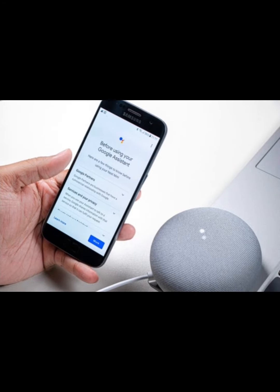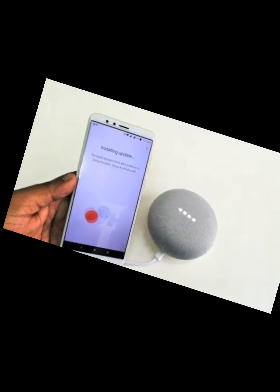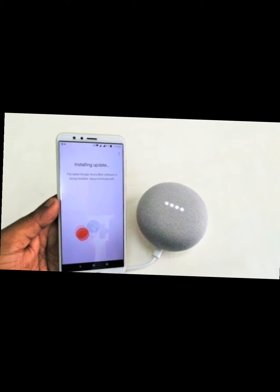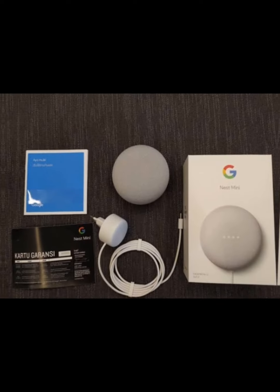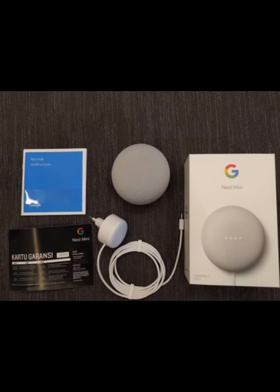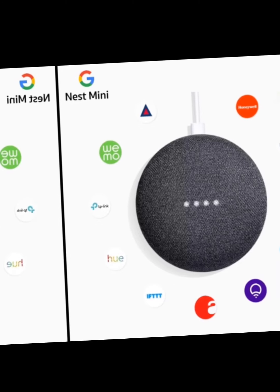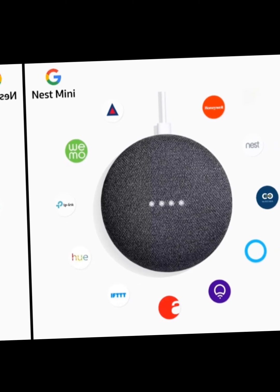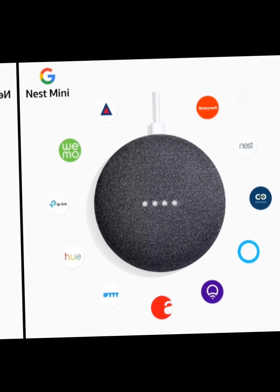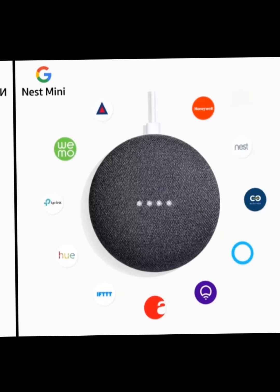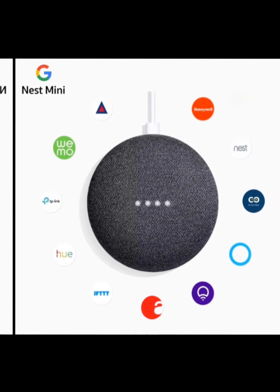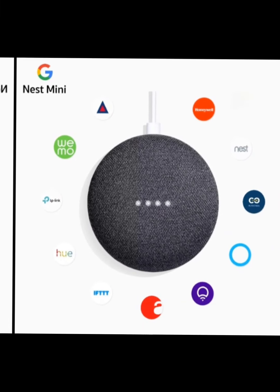It says 'Choose your home.' This is my first home, so I'm going to click on the plus sign here to create a new home, then click next. Go ahead and nickname it whatever you want — I'm going to type in 'Office.' You can also put a home address in here if you want.